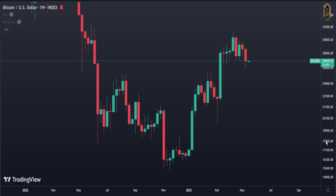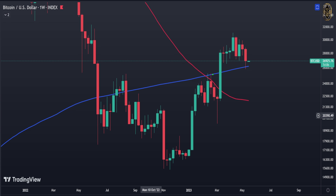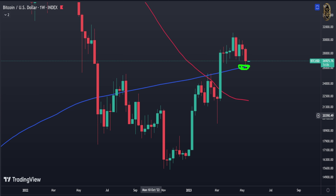The weekly candle finished as a red one, and it gave us something very important at that level. Look at that blue line - the 200 moving average in the weekly. The 50 moving average is crossing below the 200, but look what the market did at that level - it's showing us that level is still strong. Next week we need a green candle to close above, telling us the market is going to go higher.